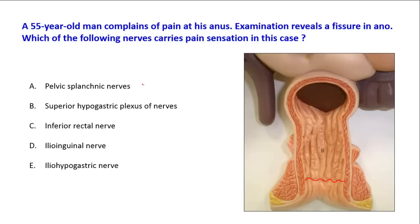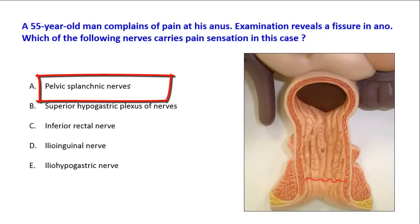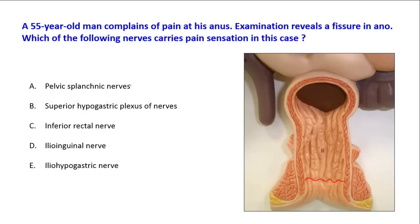The first option is the pelvic splanchnic nerves. By the way, fissure in ano is a fissure that usually occurs in the lower part of the anal canal — it is fissuring of the lower part. So the pain in this case will be transmitted from the lower part of the anal canal, not the upper part.